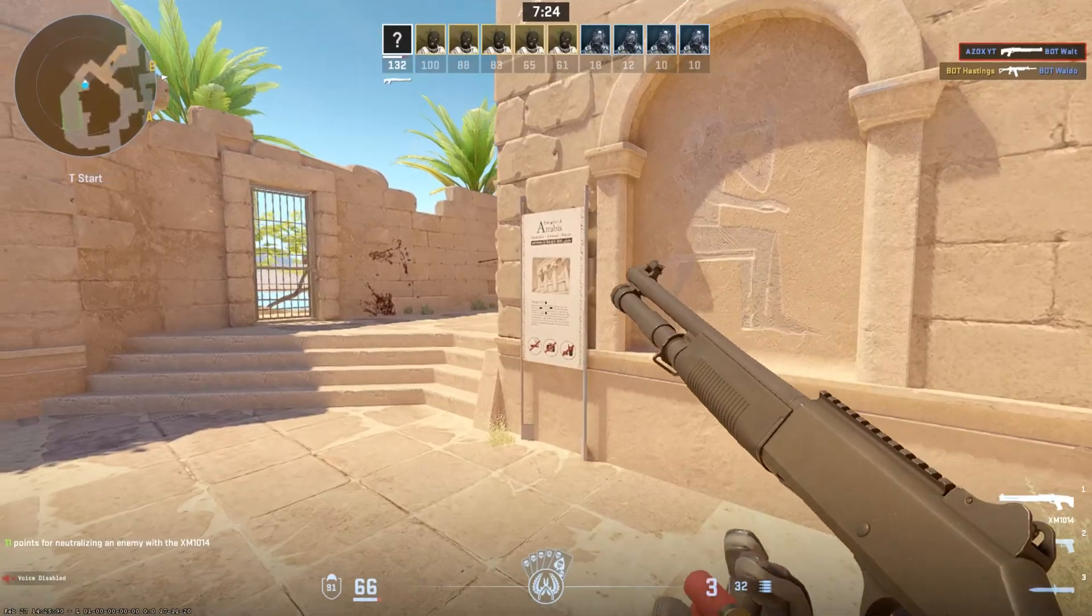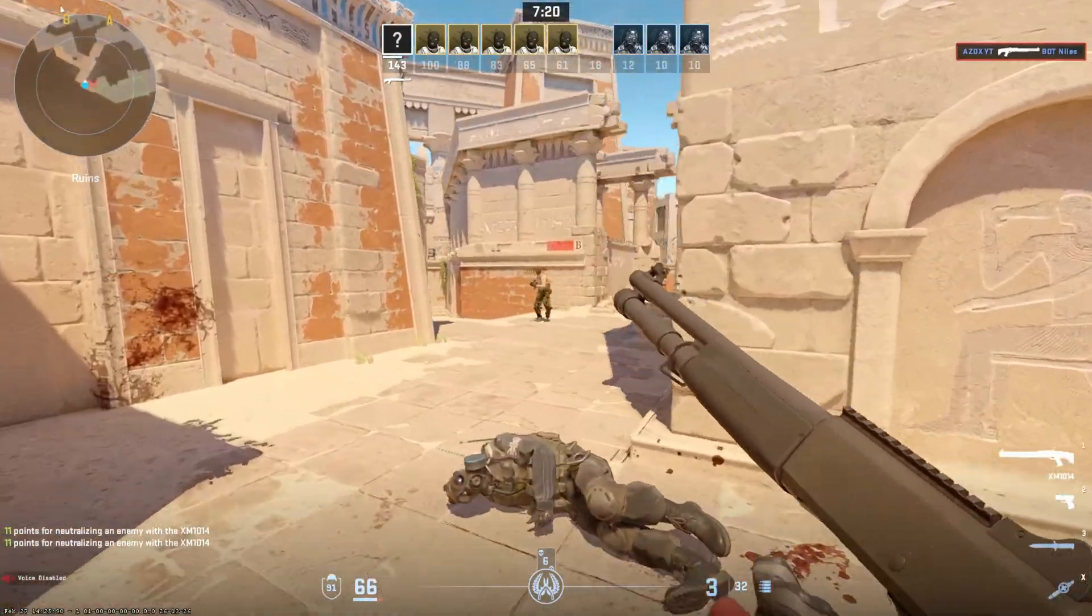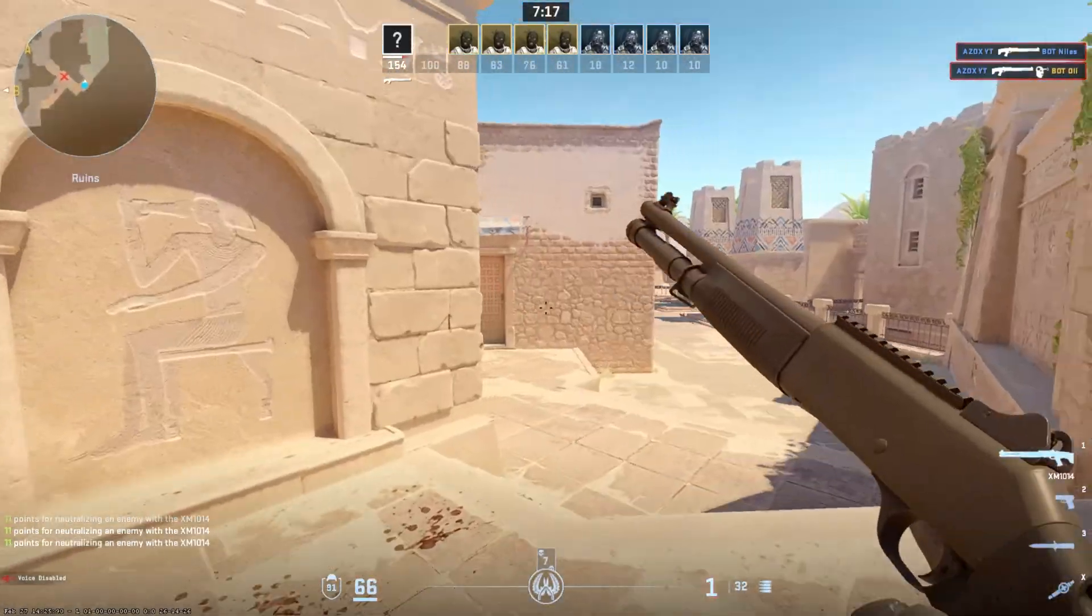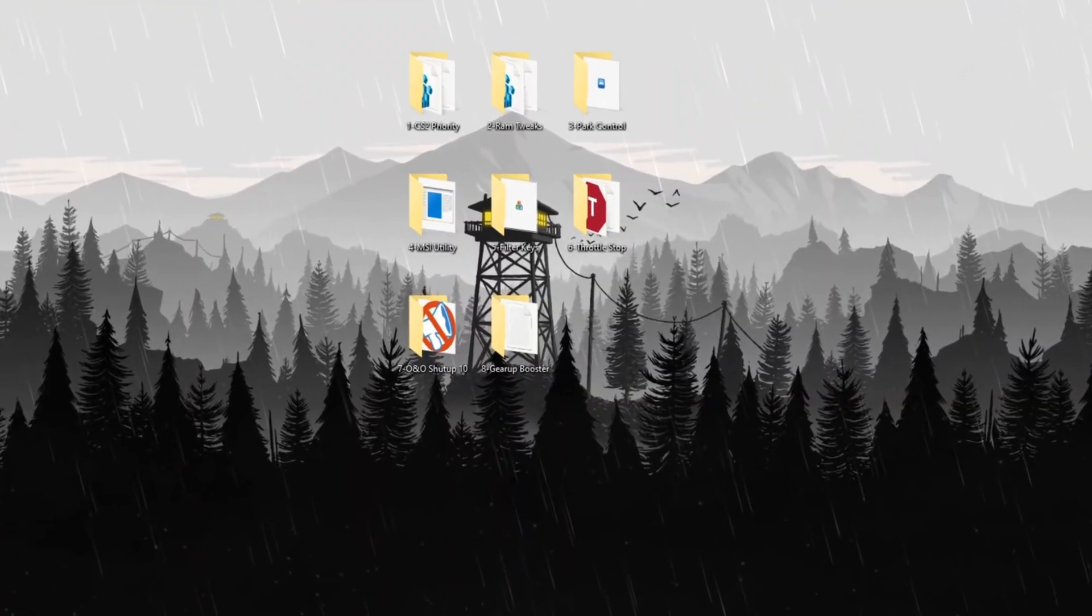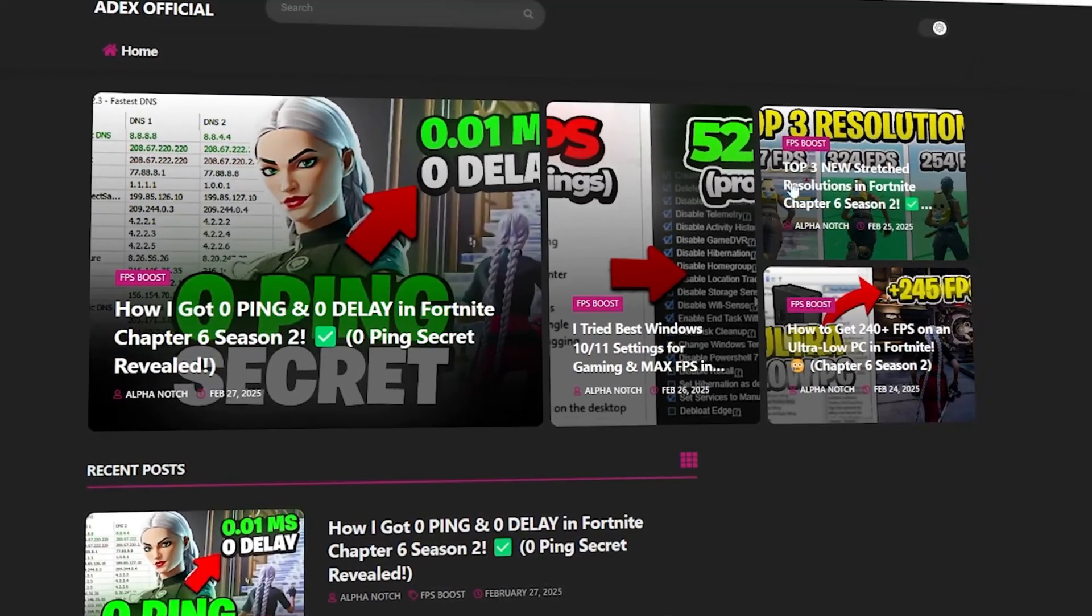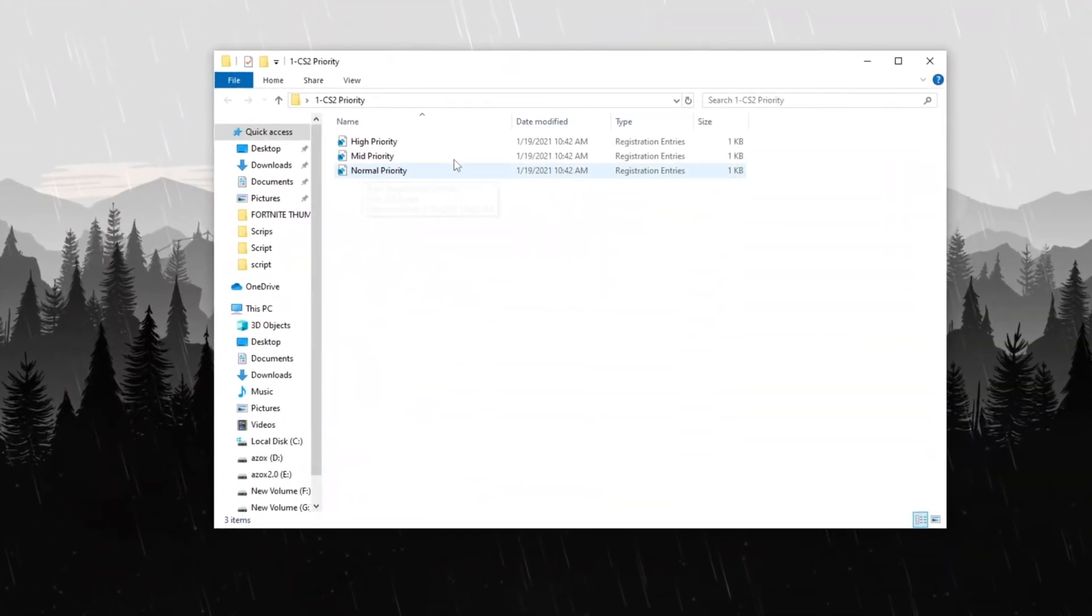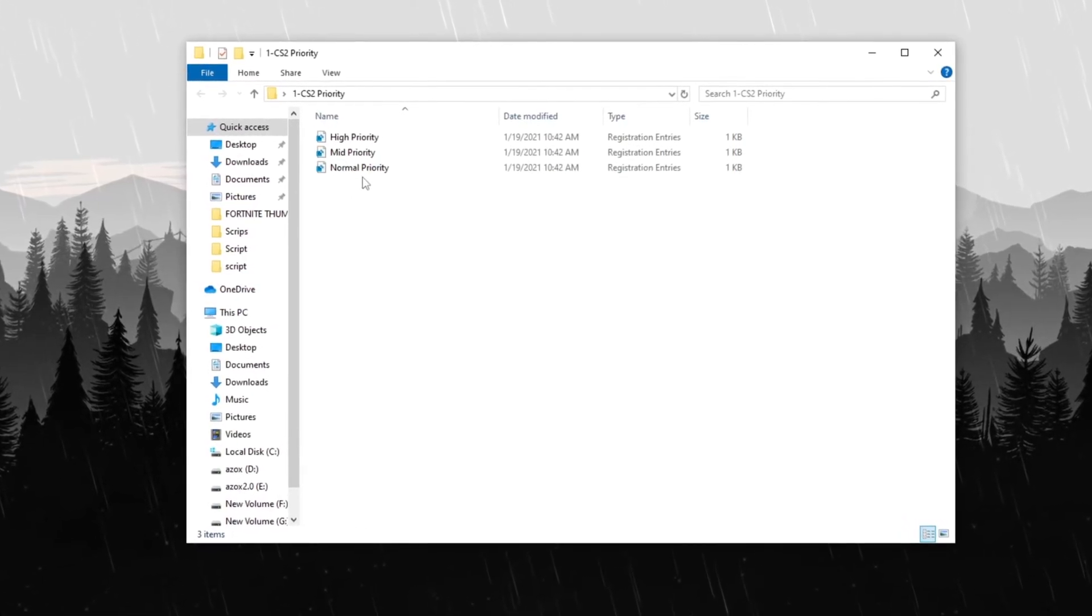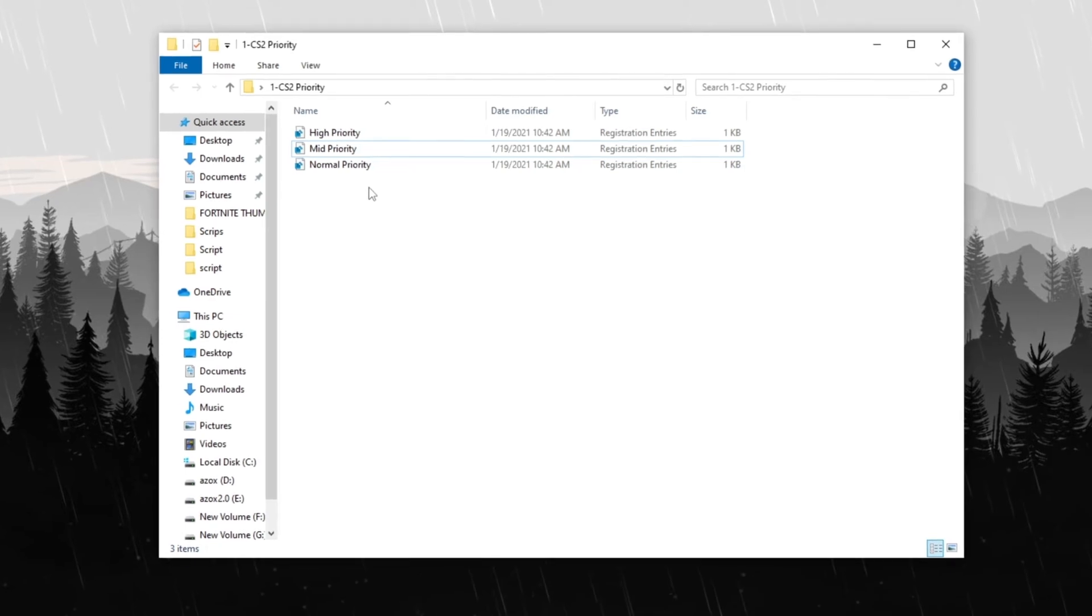This optimization helps minimize input lag and enhances overall game stability for a smoother CS2 experience. Step 3: Set CS2 Priority for Better Performance. Open the CS2 Priority folder, which you can download from my official website link provided in the description below. Once downloaded, run the registry tweak based on your PC specifications. If you have a low-end PC, execute the normal or mid-priority tweak for optimal performance.